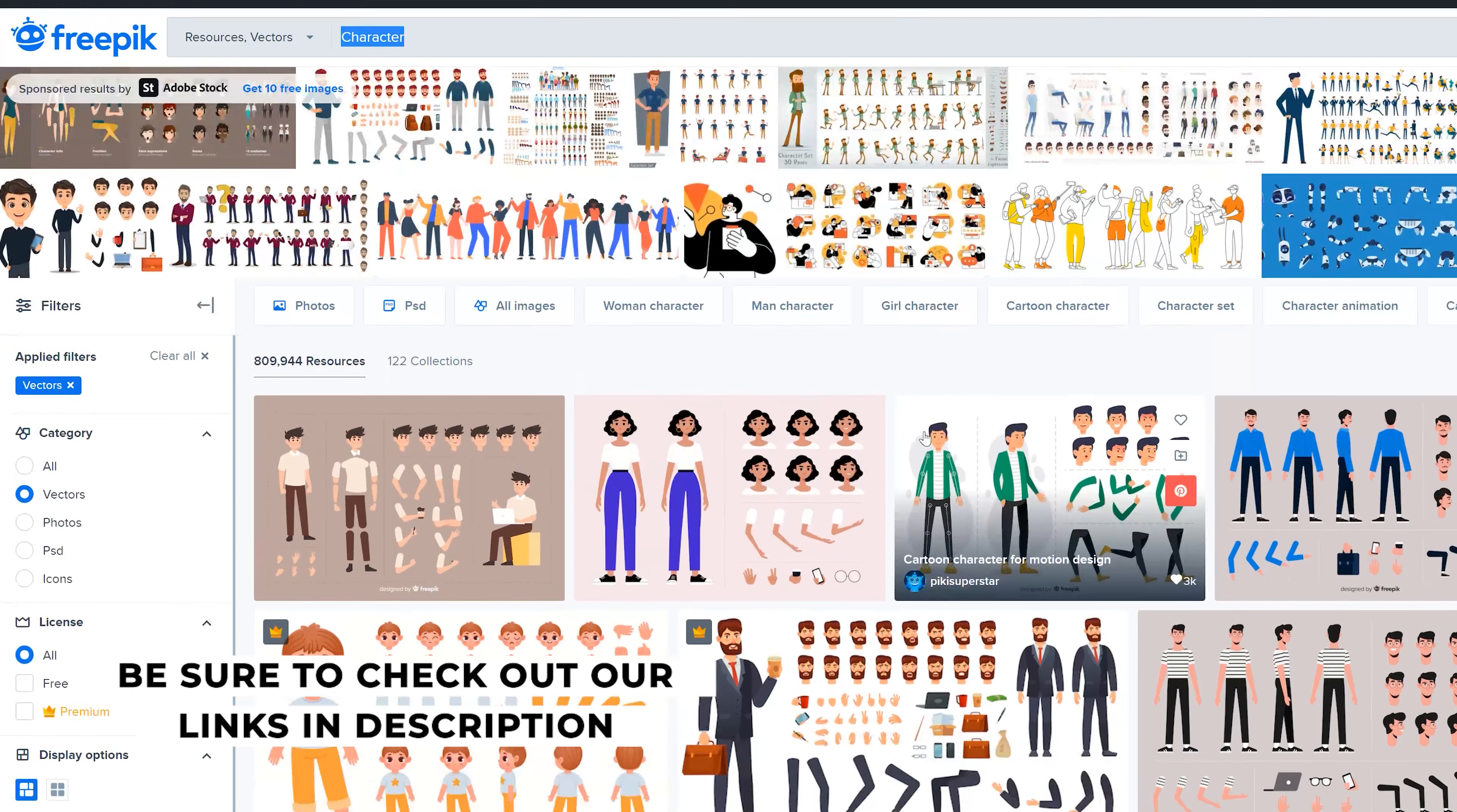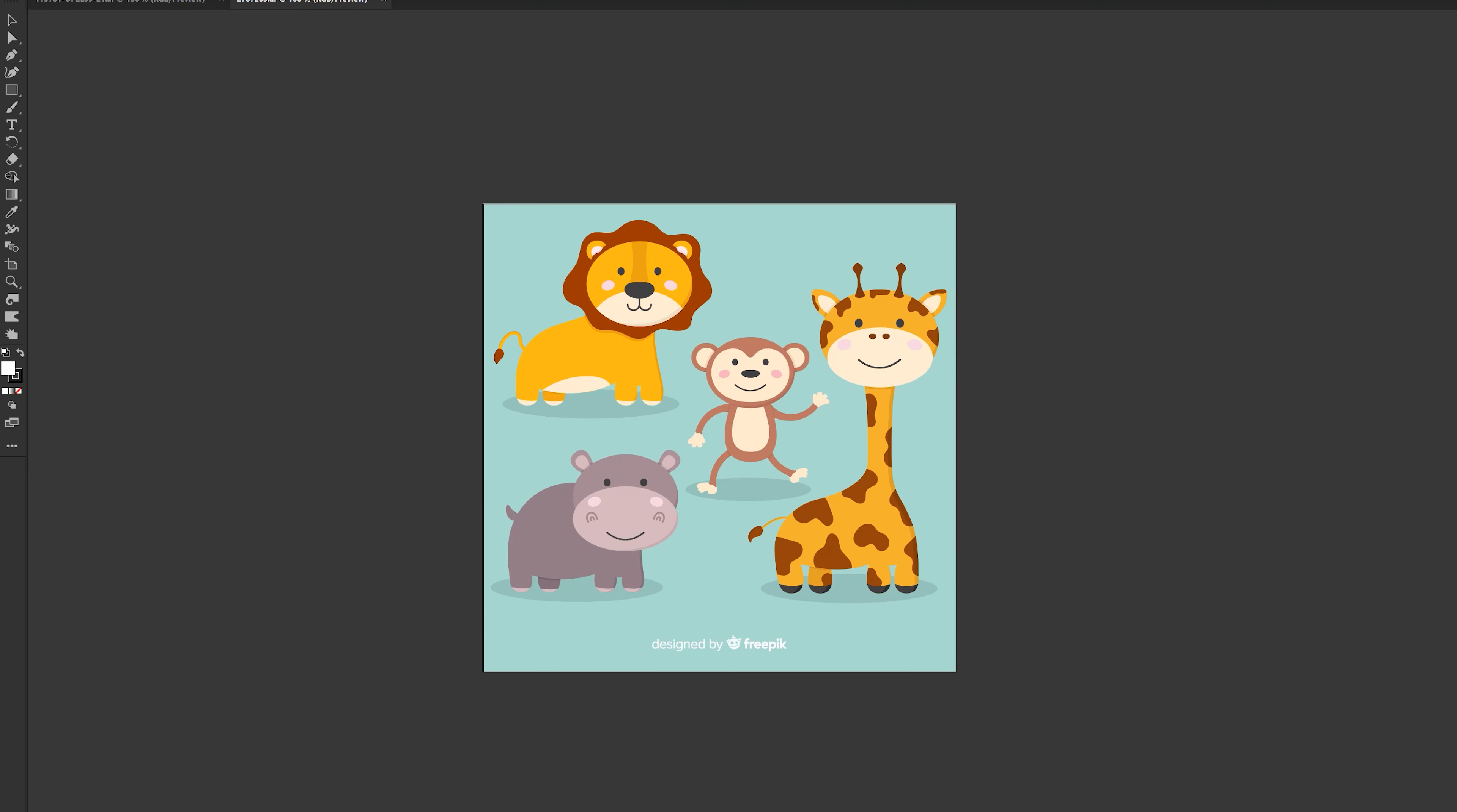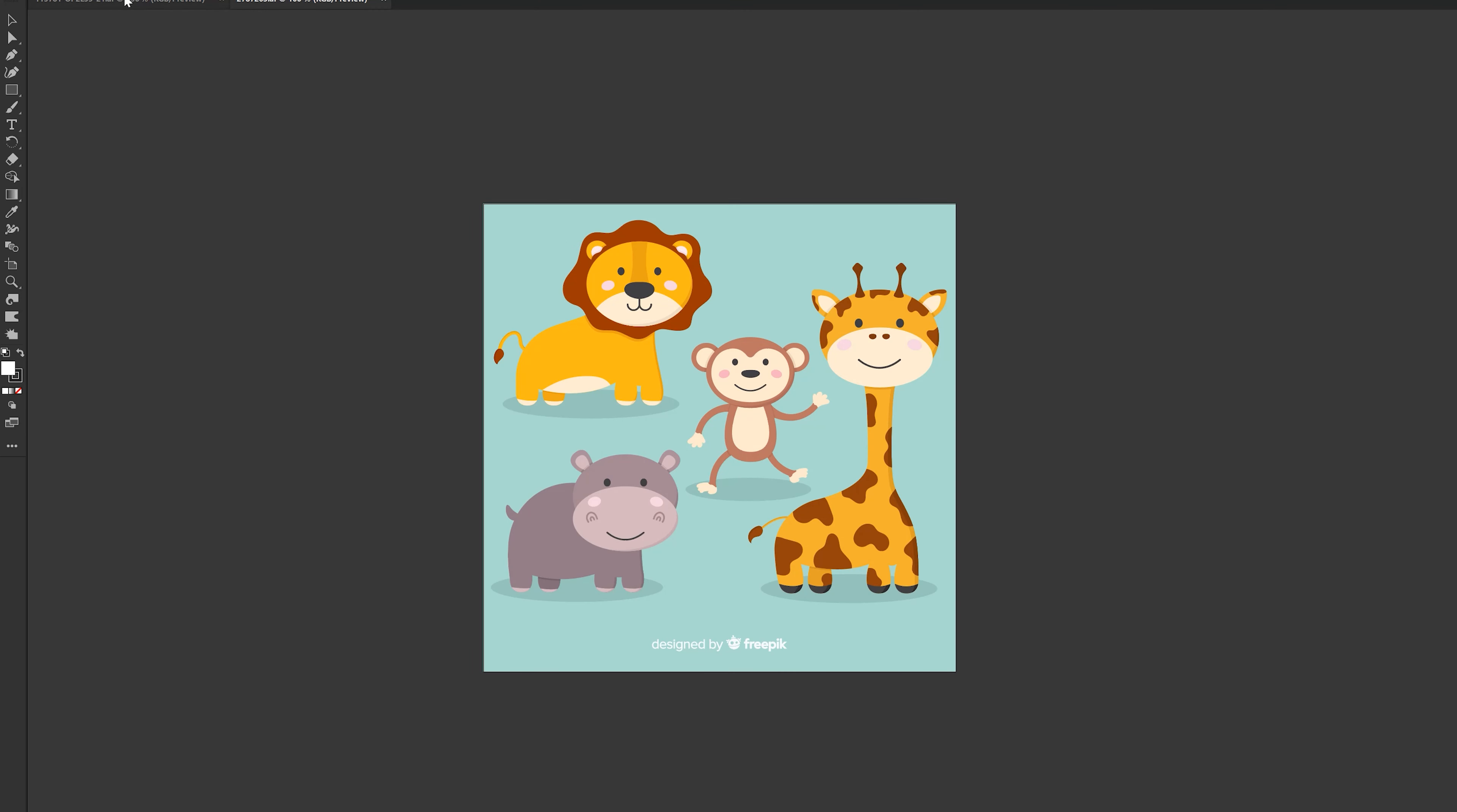You can download free vectors. So when you have some vectors that you like to use, you can download them. And then we're going to want to open them up in Adobe Illustrator. I downloaded two free files from freepix.com and I want to prepare these for After Effects. Obviously, I don't want all these animals. I don't want all these boats. I just want one boat and one animal.